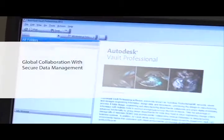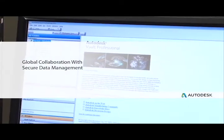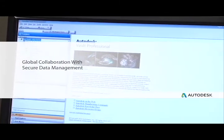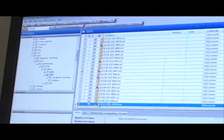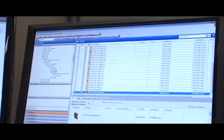Product Design Suite is a very simple engineering 3D tool, which includes Vault for storage. The software is very user-friendly and easy to use.